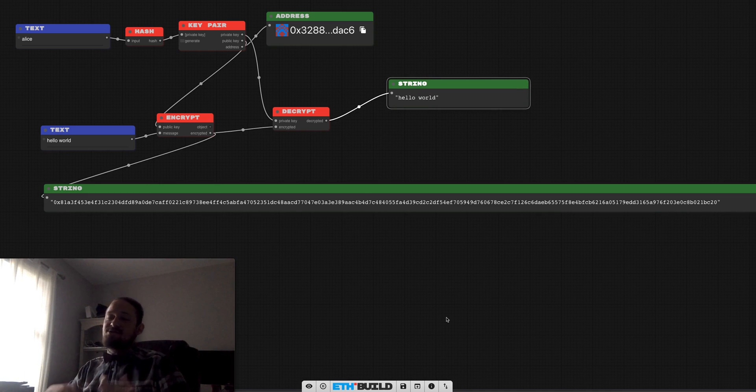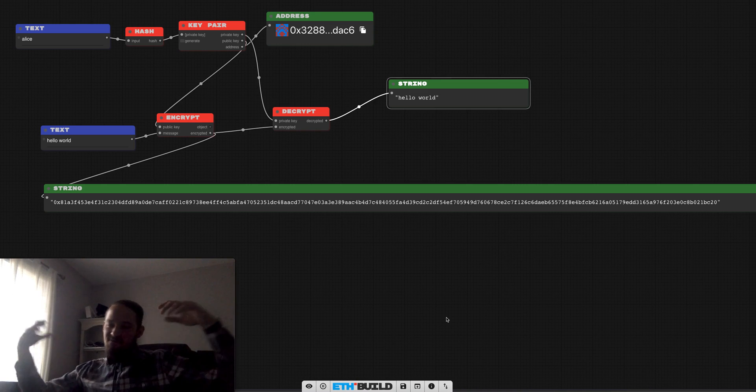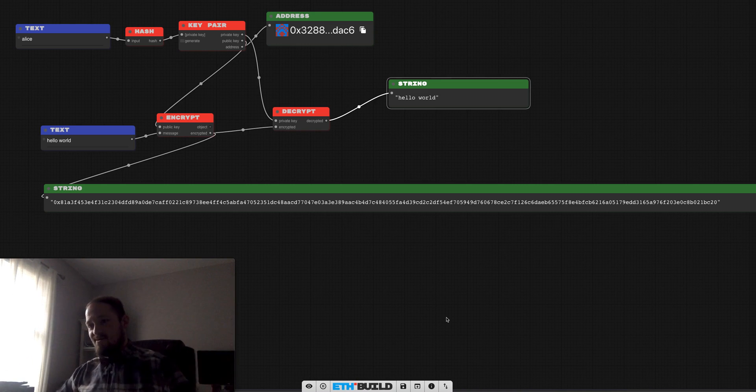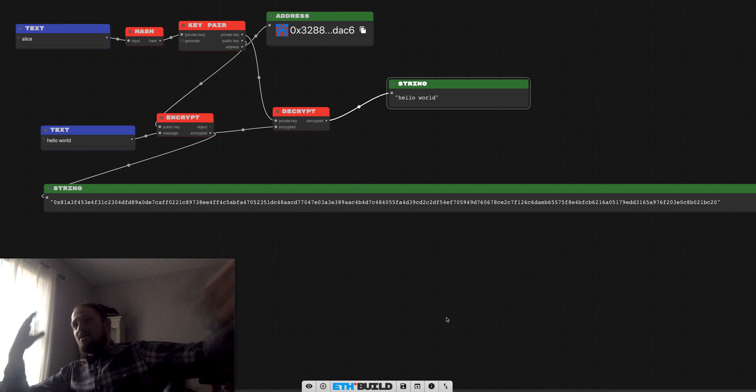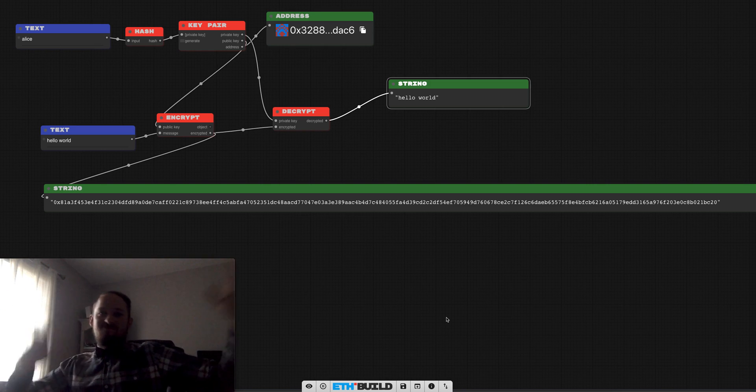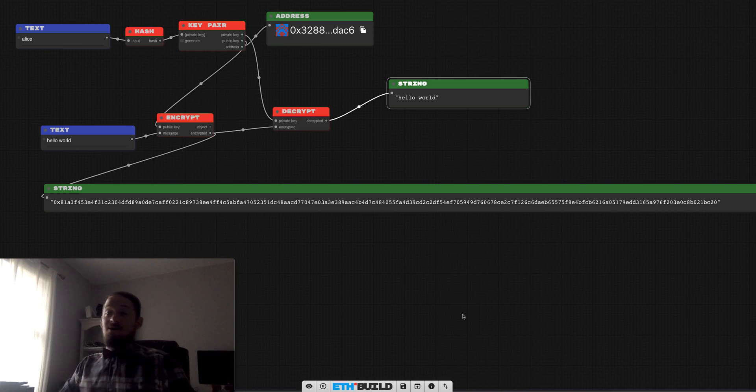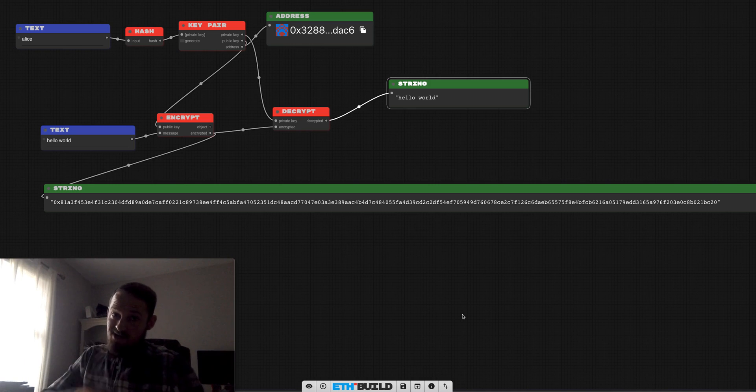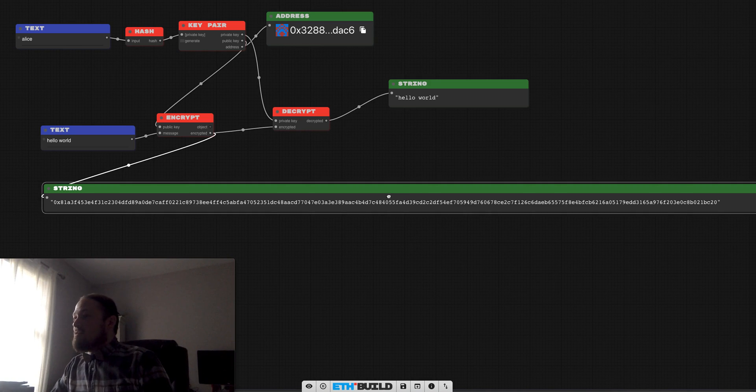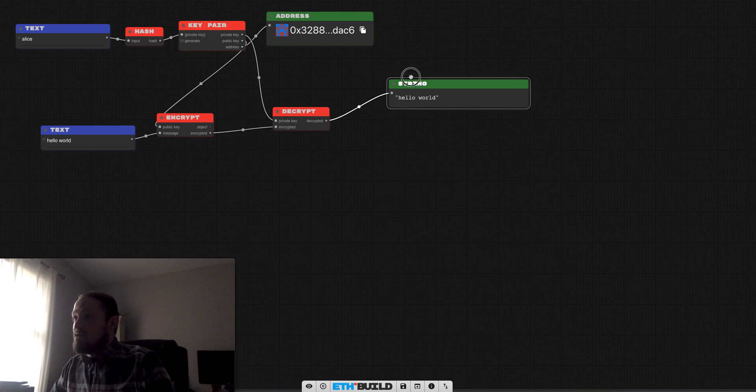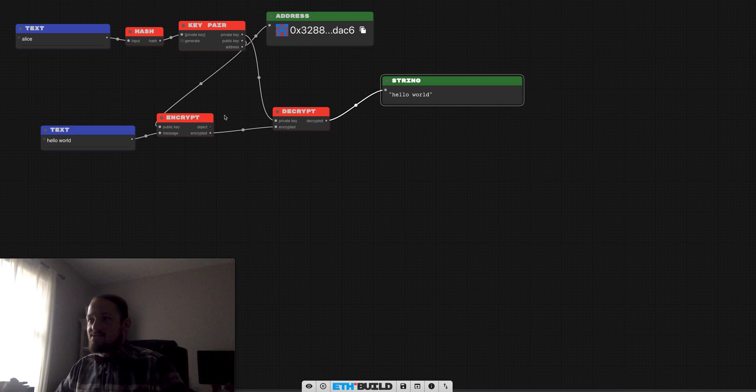So we can see that we have a pipeline here where Alice is encrypting a message for herself, showing this to anybody she wants, but eventually taking it home and using the private key to derive the decrypted version of the encrypted text. So now we have our encryption and decryption set up, but she's basically just encrypting for herself. Let's actually put this out on a public network and send some messages back and forth.